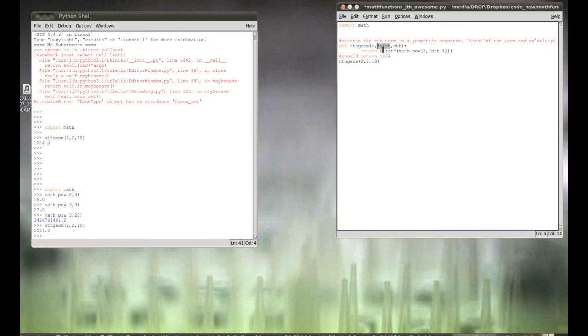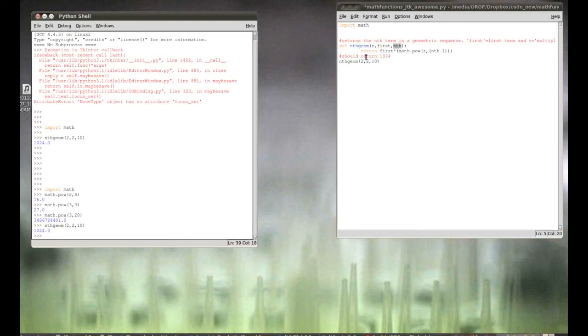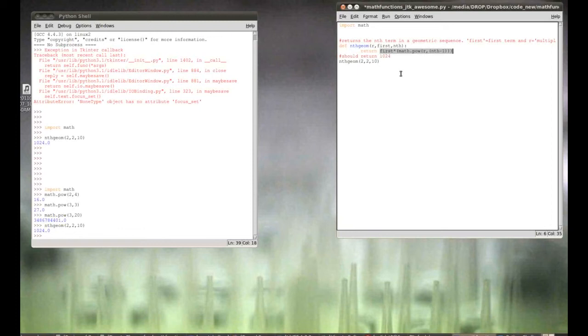It takes, the first term is two in the sequence. And, then, the second term is two times r, which is four. The third term is that times r, which is eight. And, sixteen, all the way up to the nth term, which is ten. But, look how this program is made. This is where the formula, the mathematical formula for geometric sequences comes into play. Which is awesome.